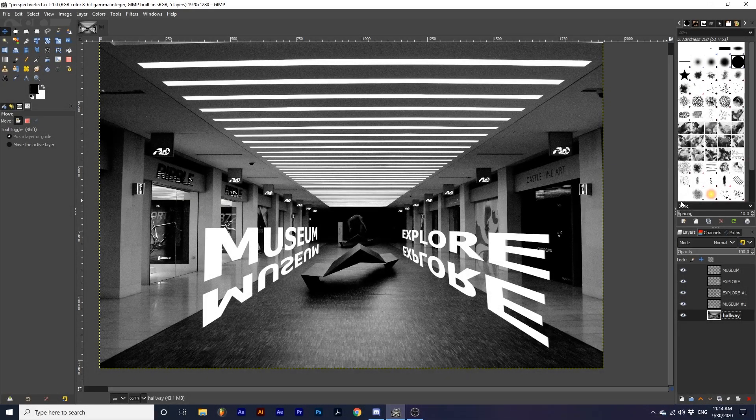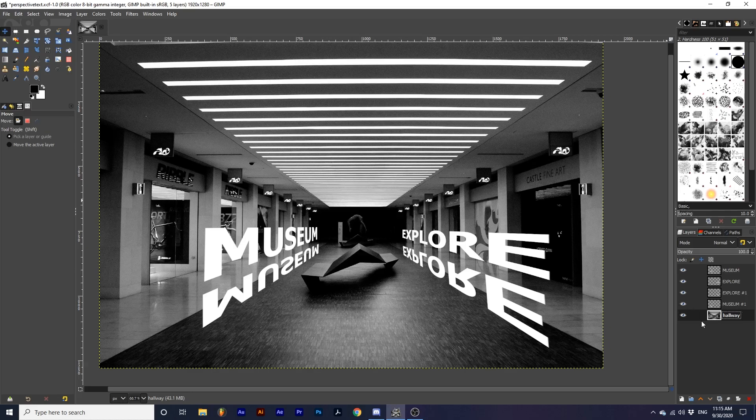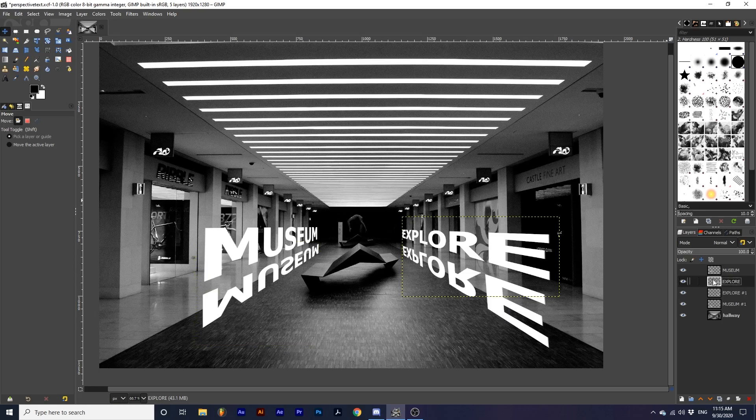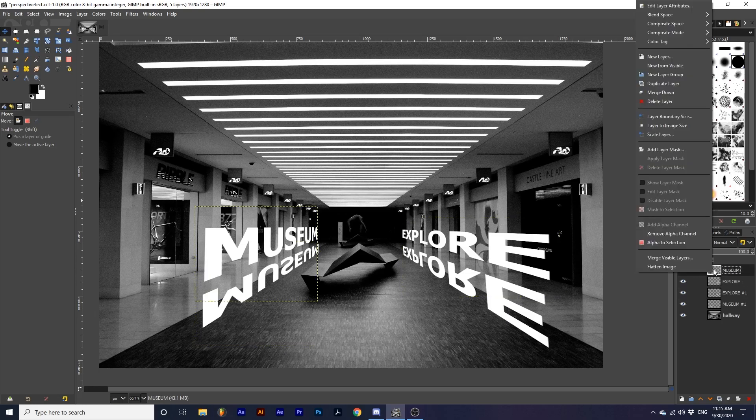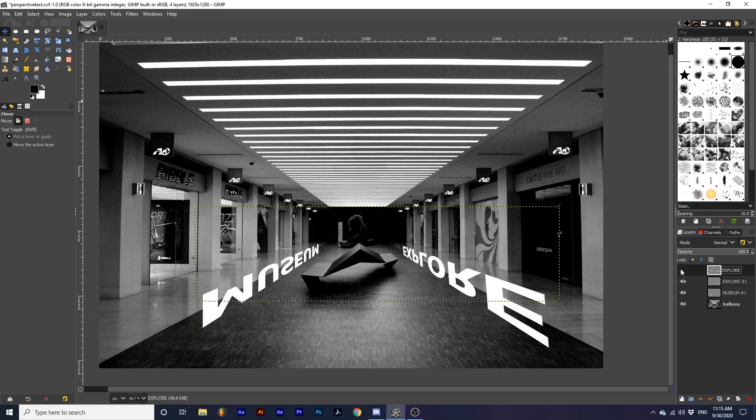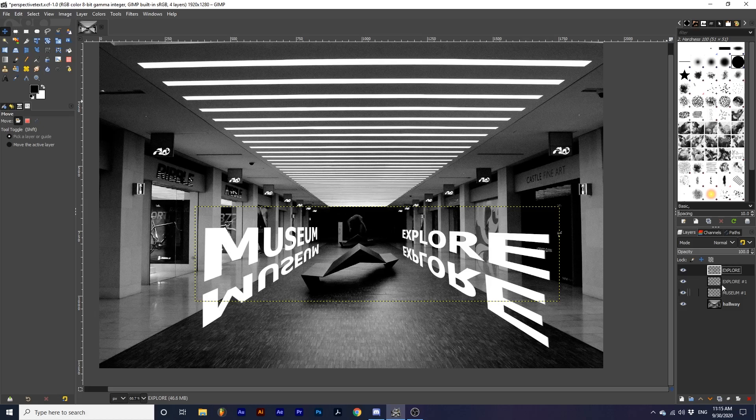Now, we are going to merge the original text layers together by dragging the two original text layers together and right-clicking on the topmost original text layer and selecting Merge Down. Then, we are going to make sure the two reflection layers are together and merge these as well.